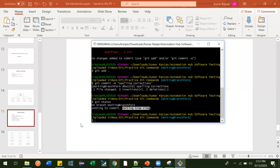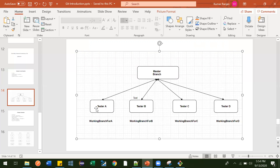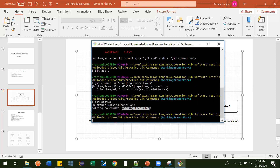Now one branch got created for tester A — working branch for A. This branch has all the copies of what was available in the master branch. The same copy of a.txt was available to tester A. Now tester A has updated something based on his requirement and done the changes. Let's switch to the master branch and check whether these changes are available there, because he has a separate branch to work with and his local changes should not impact the master branch.